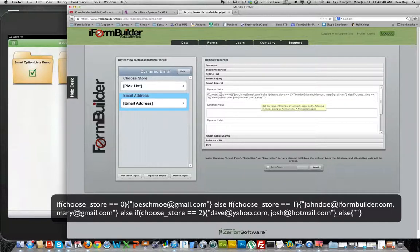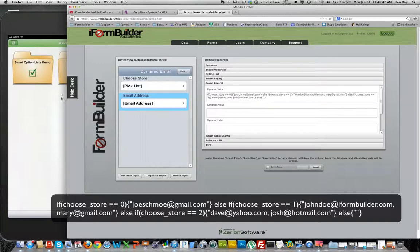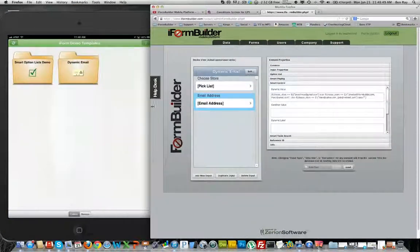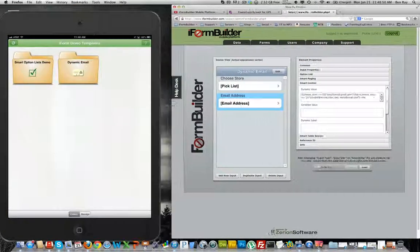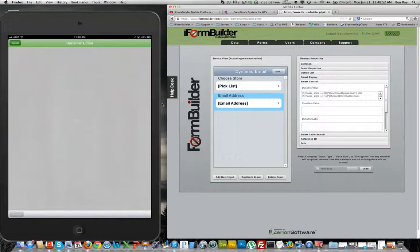At the end I have another else statement that says if none of these conditions are true, then it will just display nothing in the email address element so the record is not getting emailed anywhere. Now let's go over to the form side of things and see this in action.